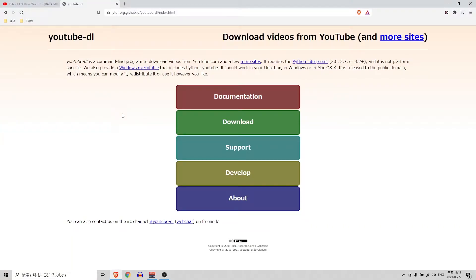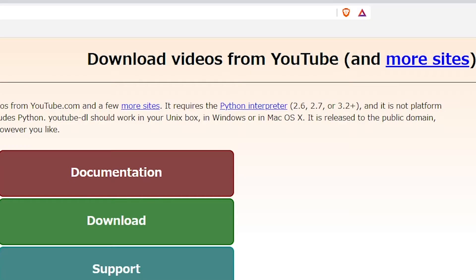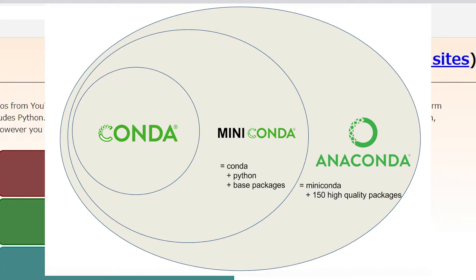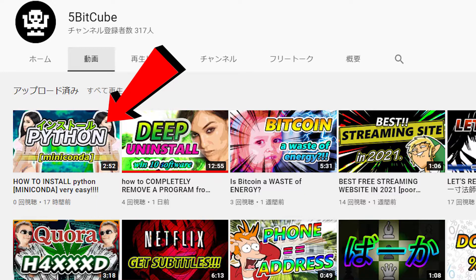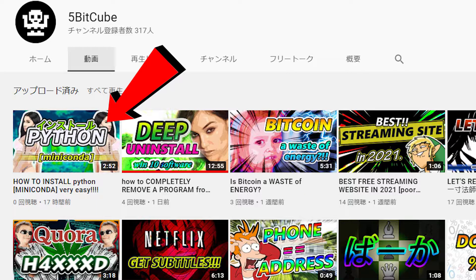I'm going to show you the best way to download YouTube videos. But before we do that, you need to make sure that you have Python installed, specifically the Conda version. So if you haven't done that already, I suggest you go back to my latest video. I'm going to leave a link in the description. Install that and then come back here.